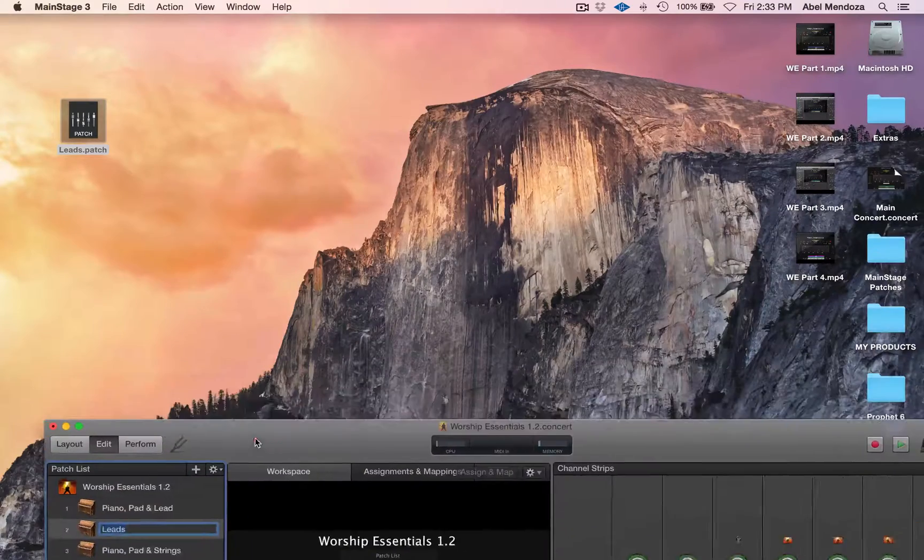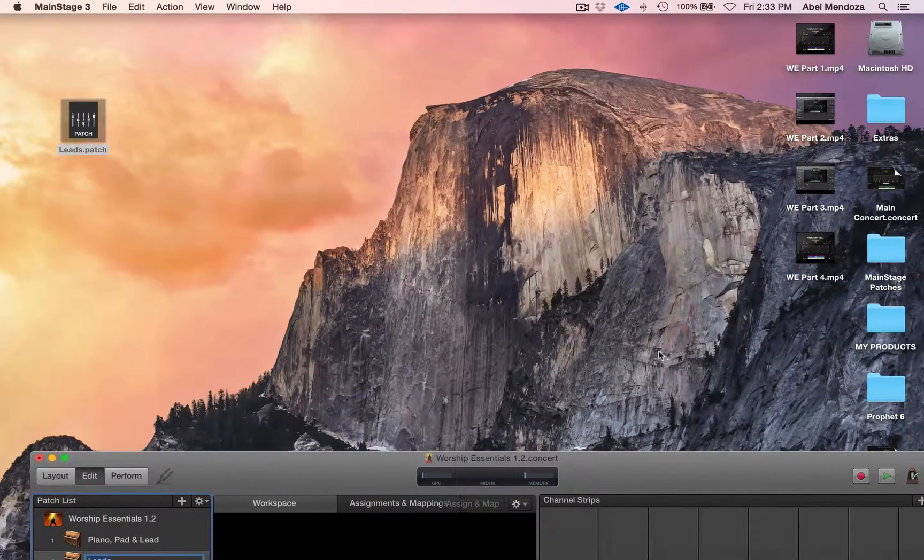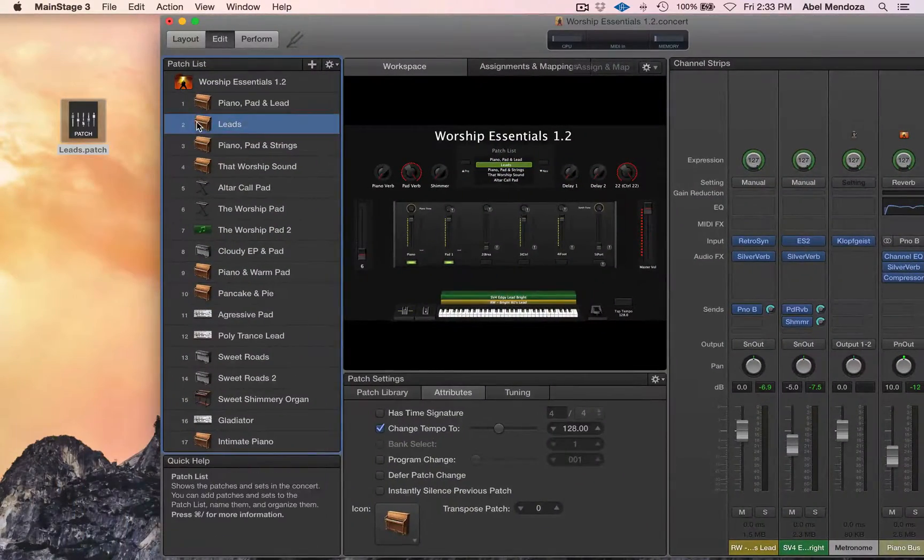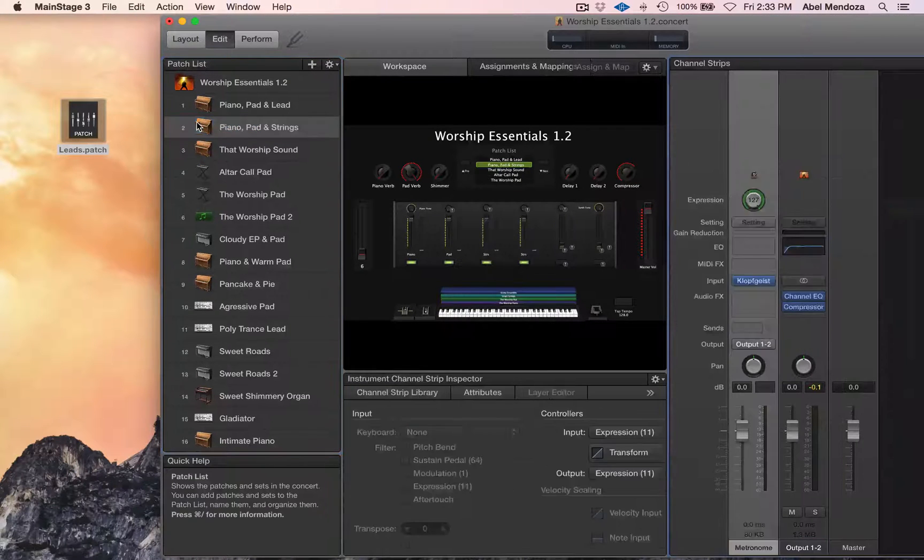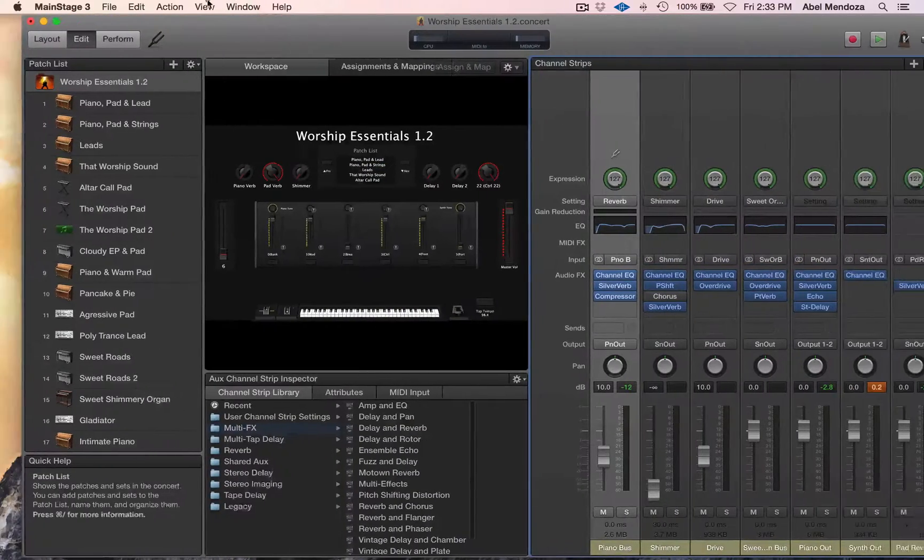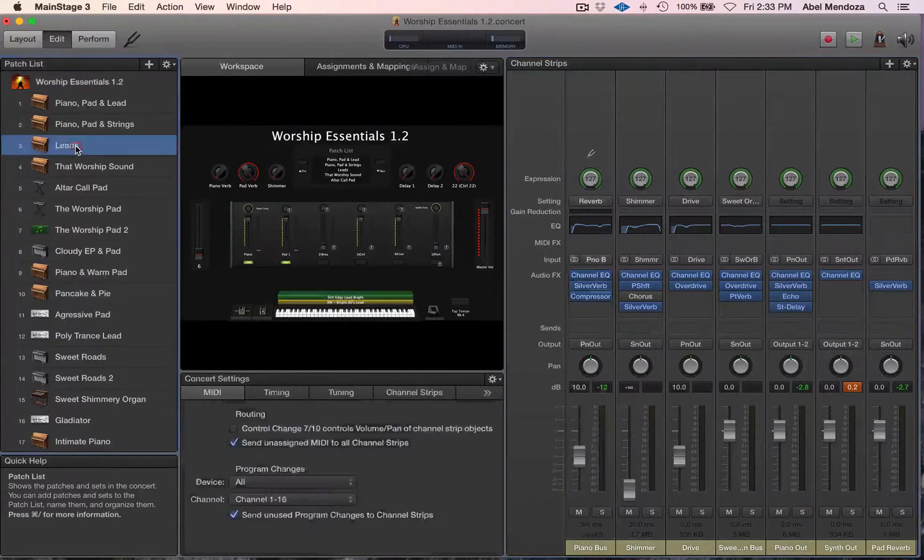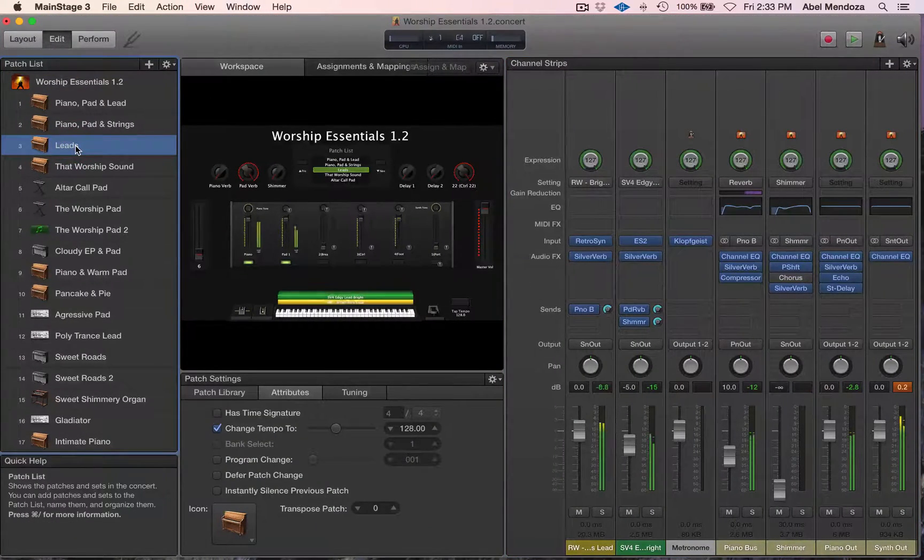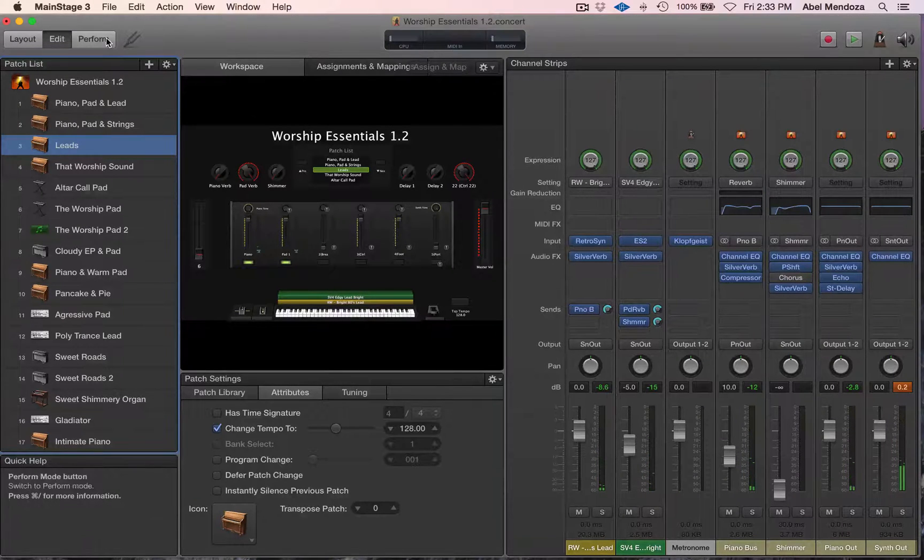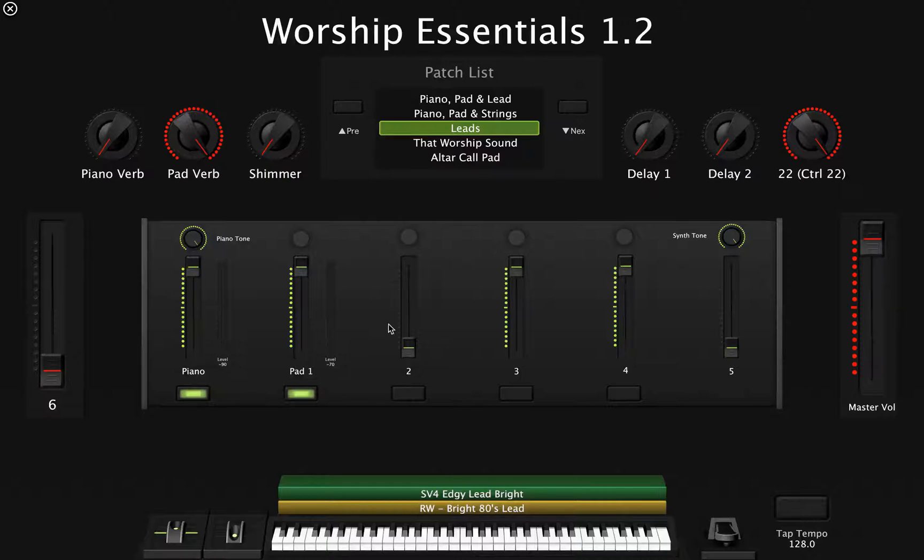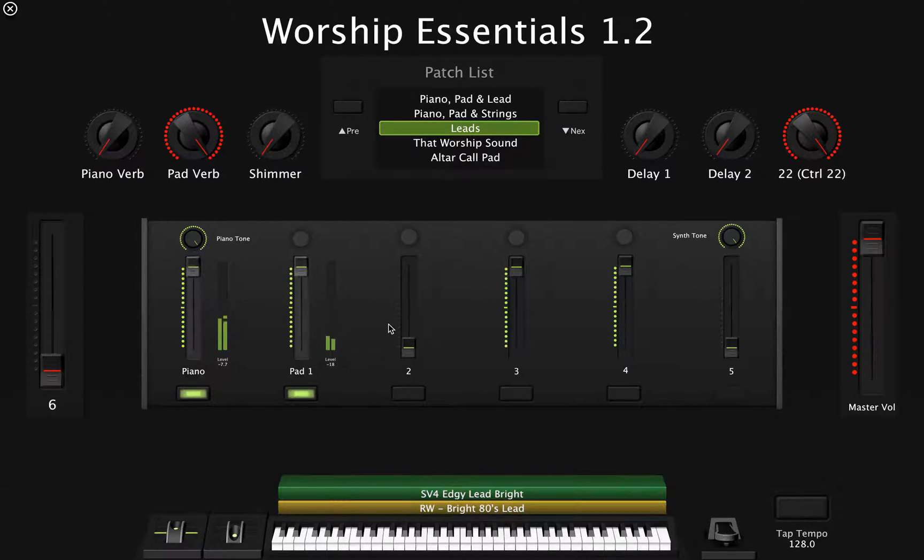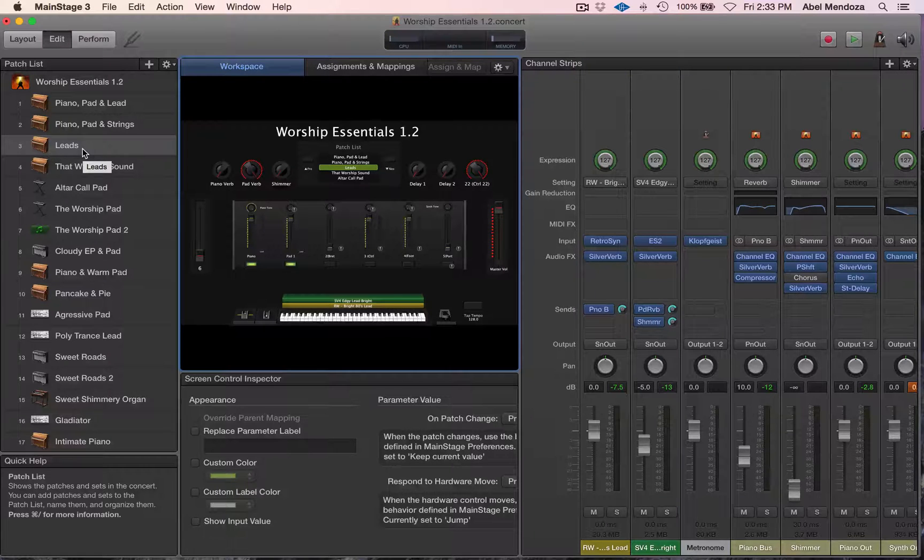For me, the folder is called MainStage Patches. So now when you don't need this patch, you can delete it. And then when you need it back, just bring it, drag it to the patch list, and you'll have the same patch. And you can see all the controls are mapped. Okay, so that's that.